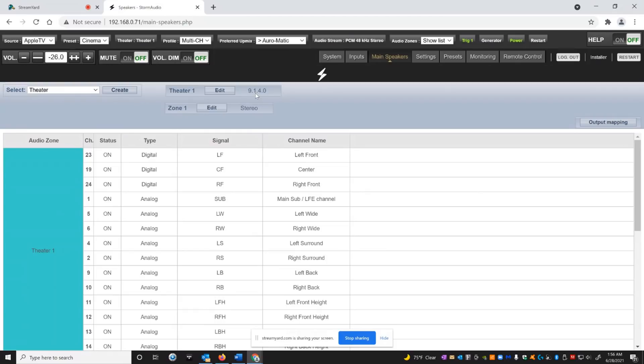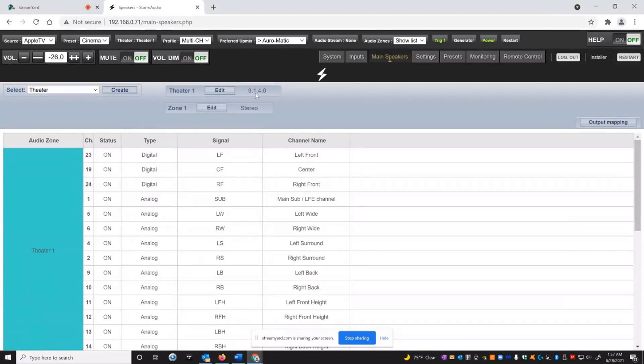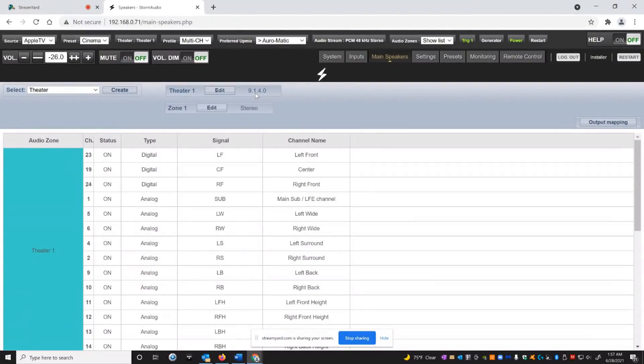Most processors and receivers, you cannot do that. In fact, there's no receiver I know of that will allow you to run LFE to the main channels if you have a subwoofer channel. The only way to get LFE to the main channels is basically to shut off your subwoofer channel. Then you got to do all the bass management locally with your other subs. This is not a very typical configuration what I'm doing. It's only because I have this advanced active speaker system.